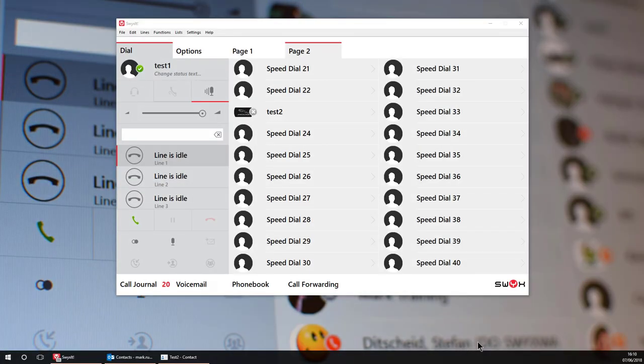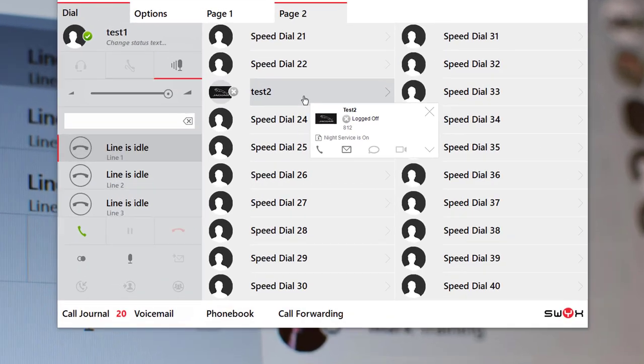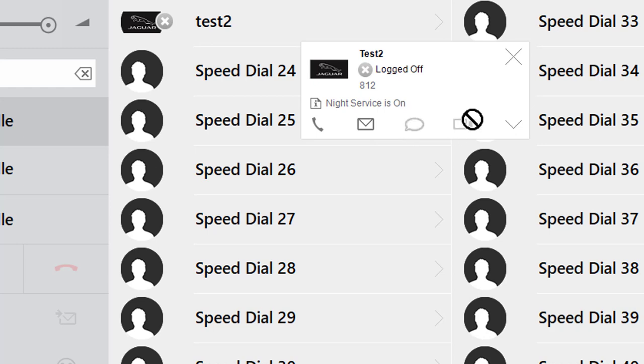Now when in normal operation if you hover your mouse over a contact button or speed dial key you will get this pop-up. From this single page you will see information about the user's status and can initiate a phone call, email, instant message or video call simply by pressing one of these icons.